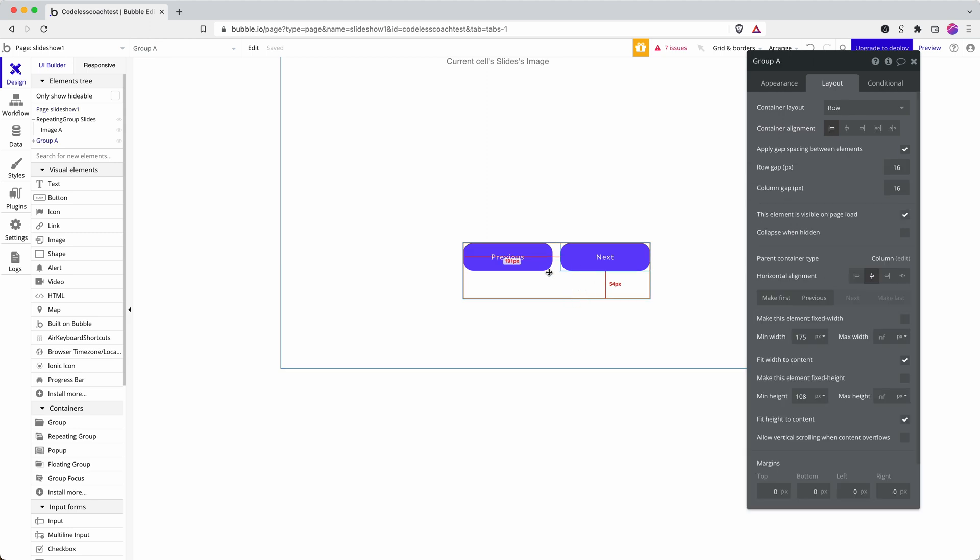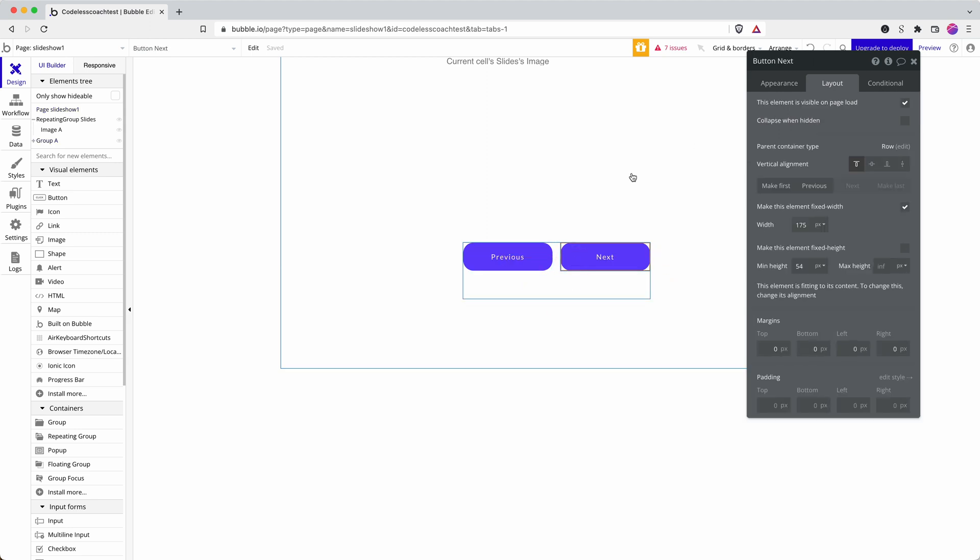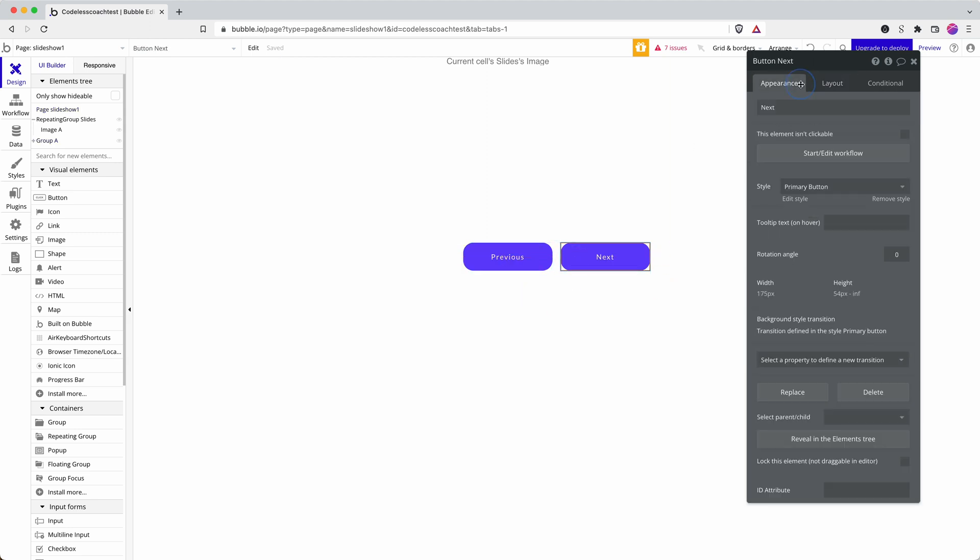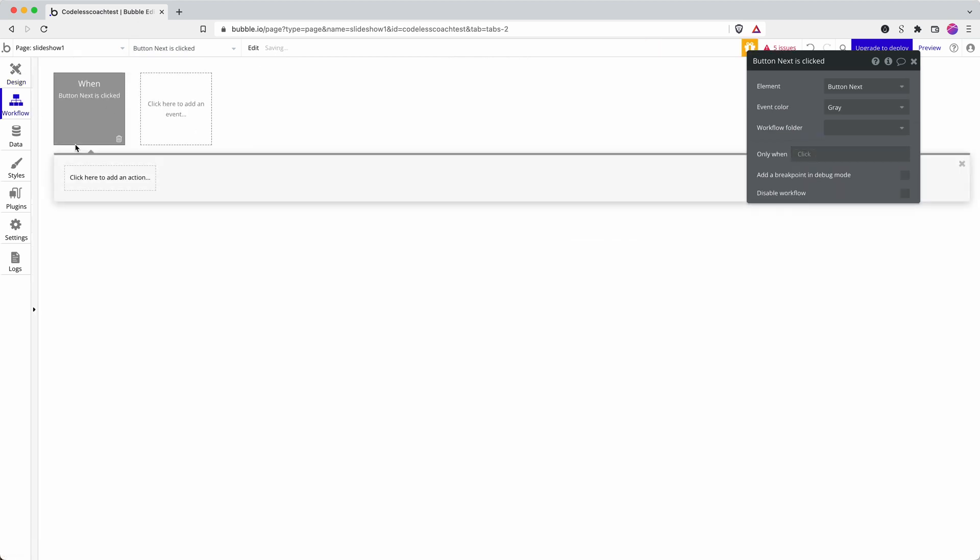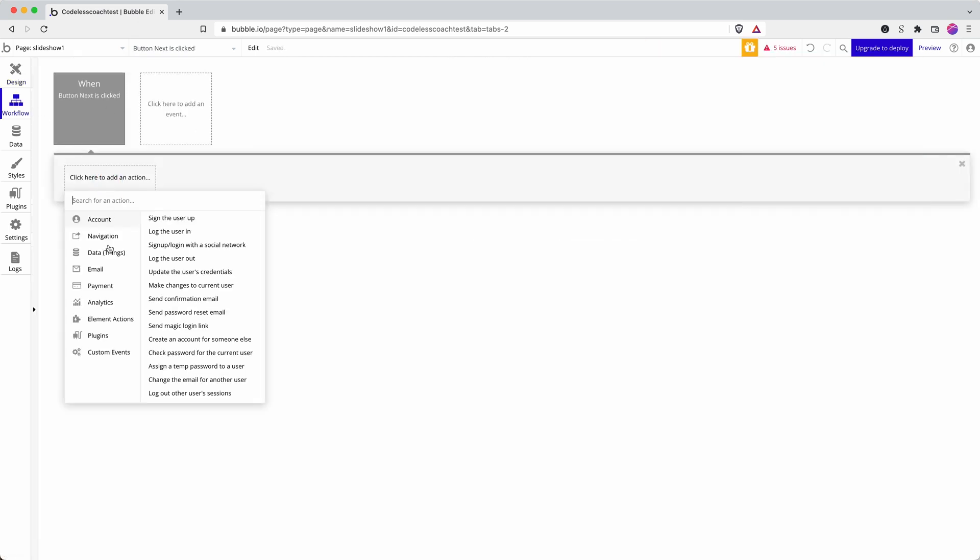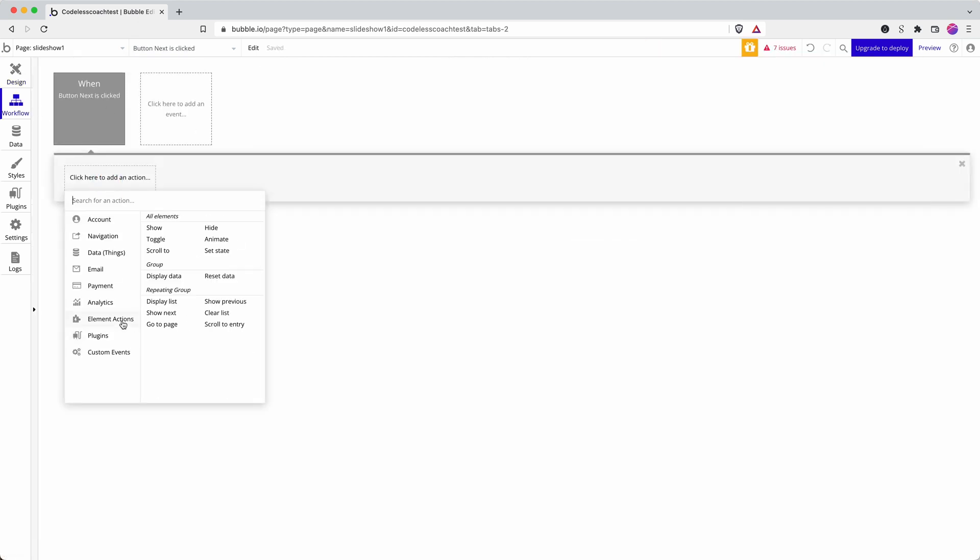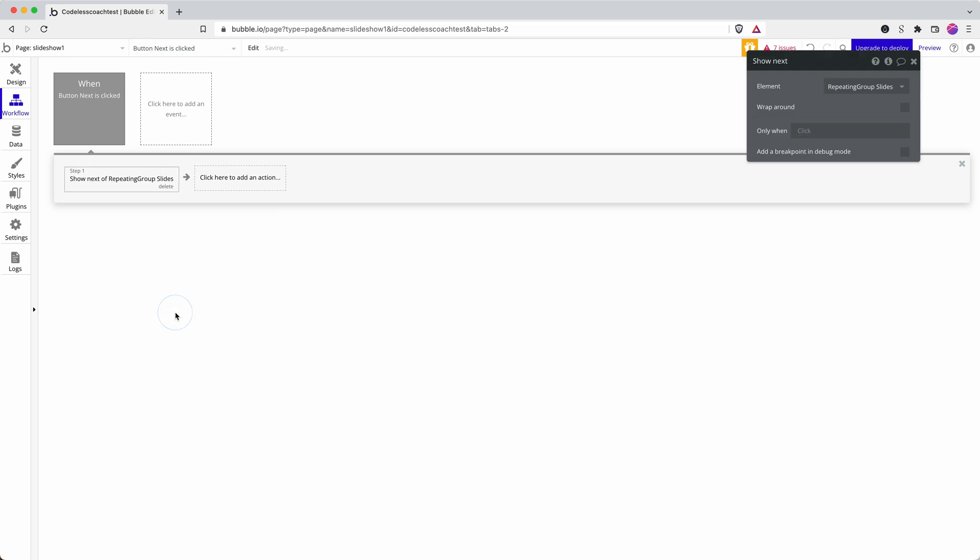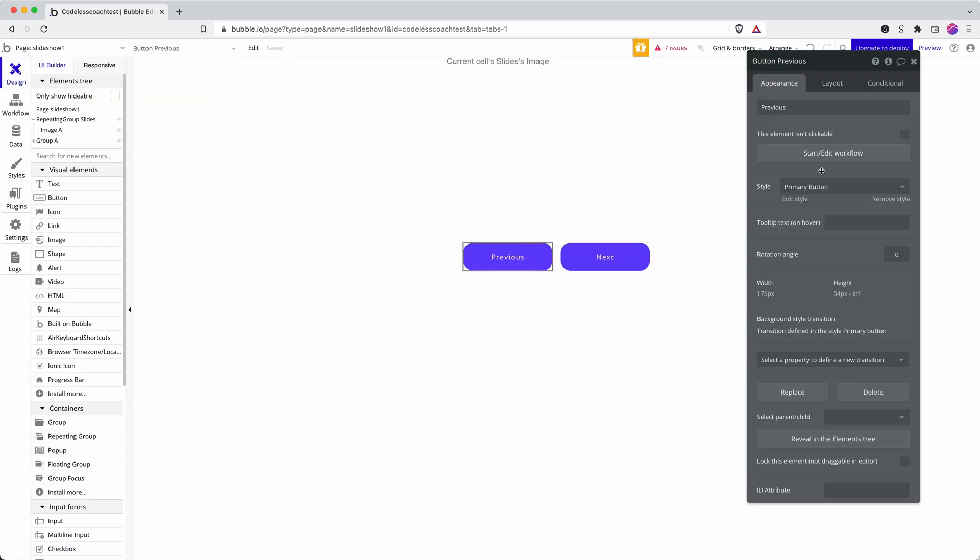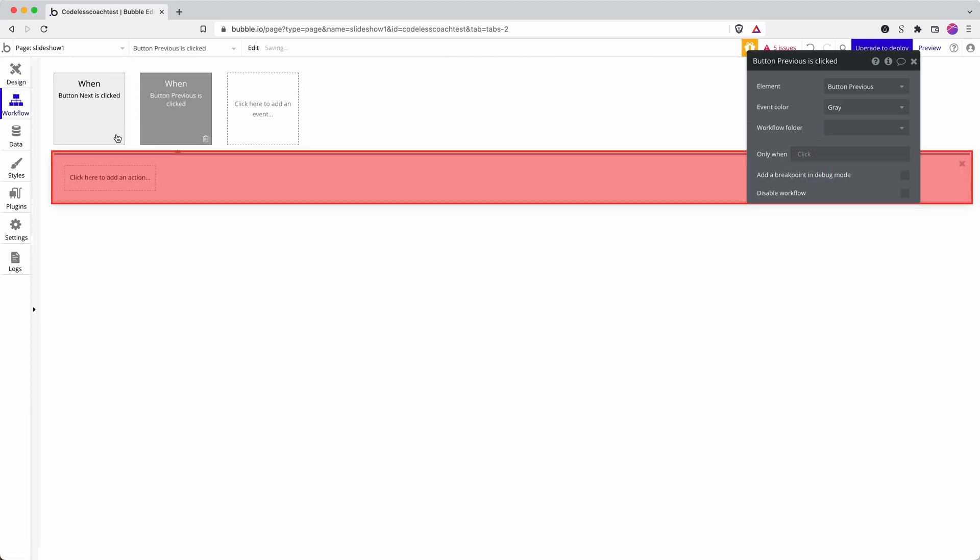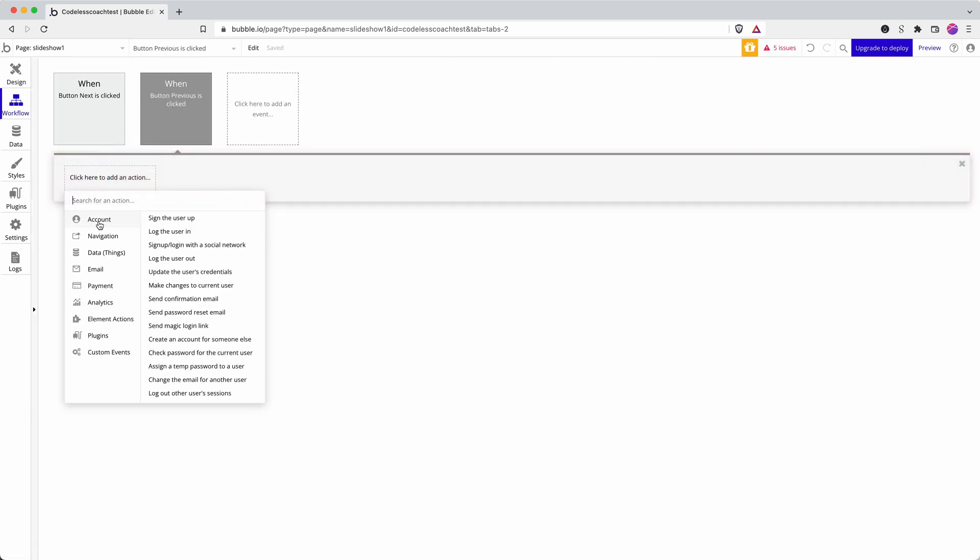So what workflow actions do I need? Let's have a look. Start a workflow. So when next is clicked, element actions, show next. It automatically fills this field here because I've only got one repeating group on the page. I want my slideshow to wrap around. And then I can do the opposite here, show previous, wrap around.